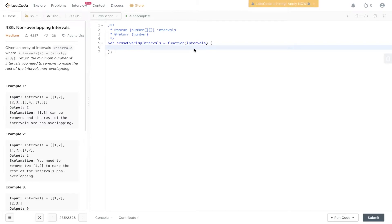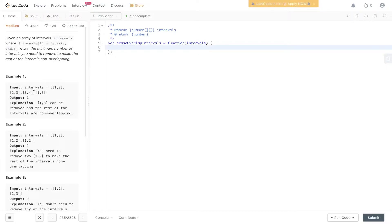Welcome back to Algo.js. Today's question is LeetCode 435, non-overlapping intervals. You're given an array of intervals where interval i equals [start_i, end_i]. Return the minimum number of intervals you need to remove to make the rest of the intervals non-overlapping.